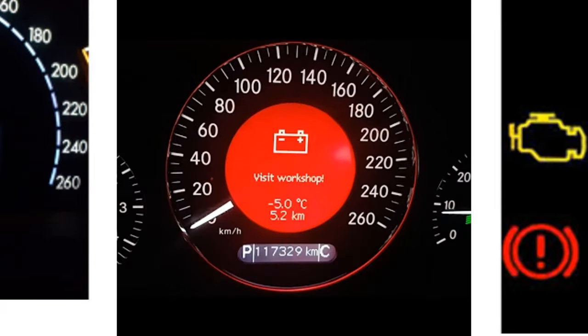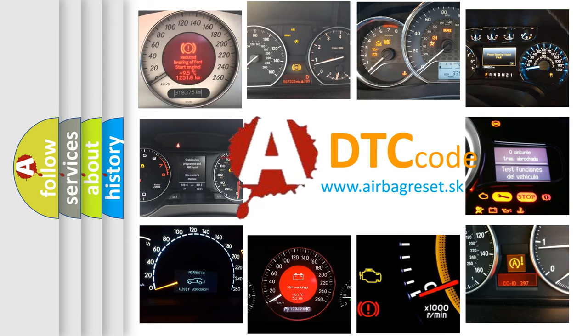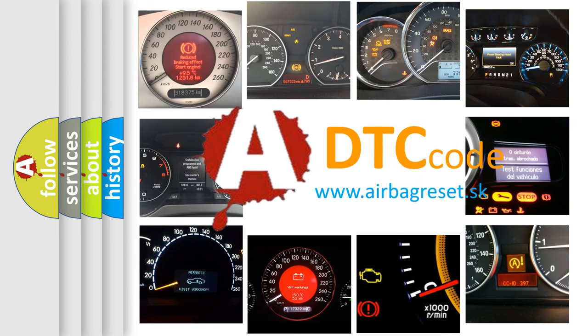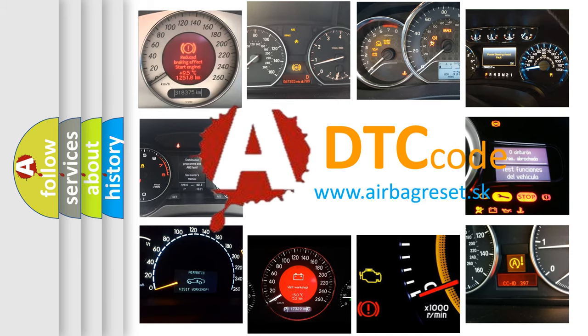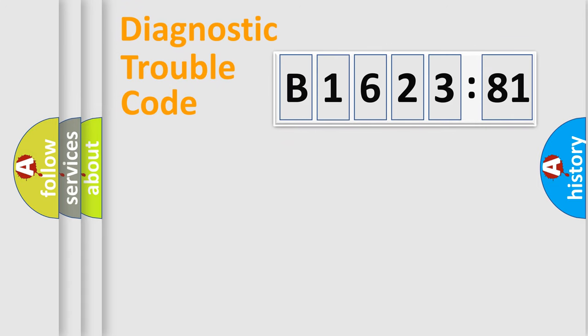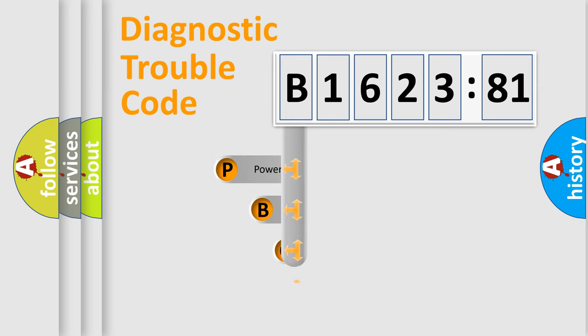How is the error code interpreted by the vehicle? What does B162381 mean, or how to correct this fault? Today we will find answers to these questions together. Let's do this.